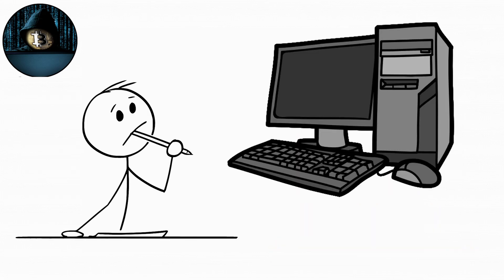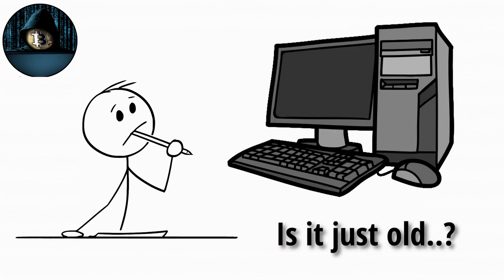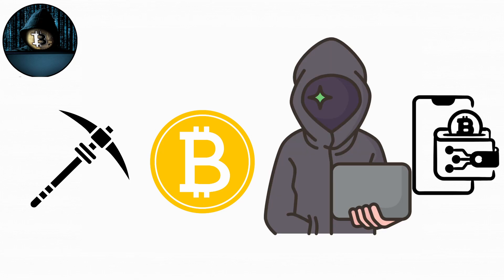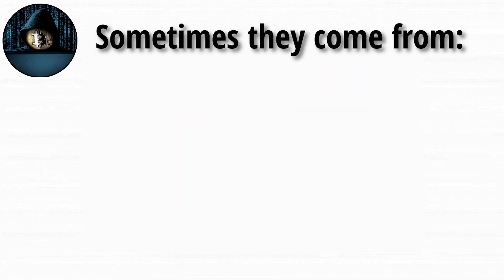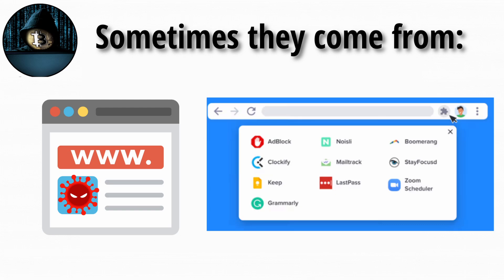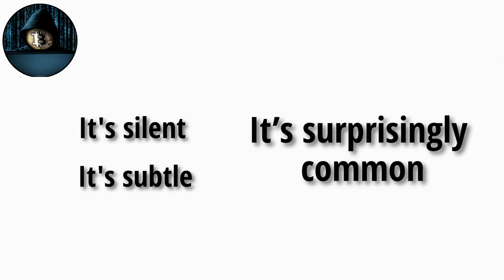You might think your computer's just old, but nope. It's out there mining Bitcoin for some hacker's wallet. Sometimes, Crypto Jackers come from infected websites or browser extensions that run mining scripts in the background. It's silent. It's subtle. And it's surprisingly common.